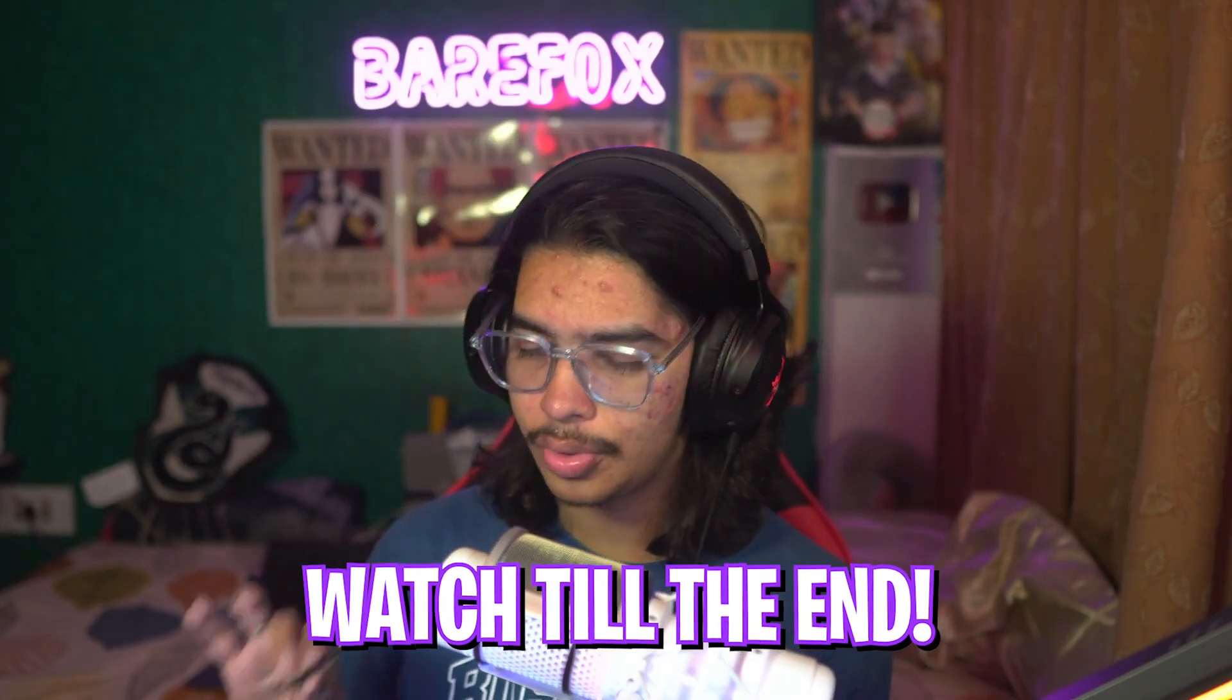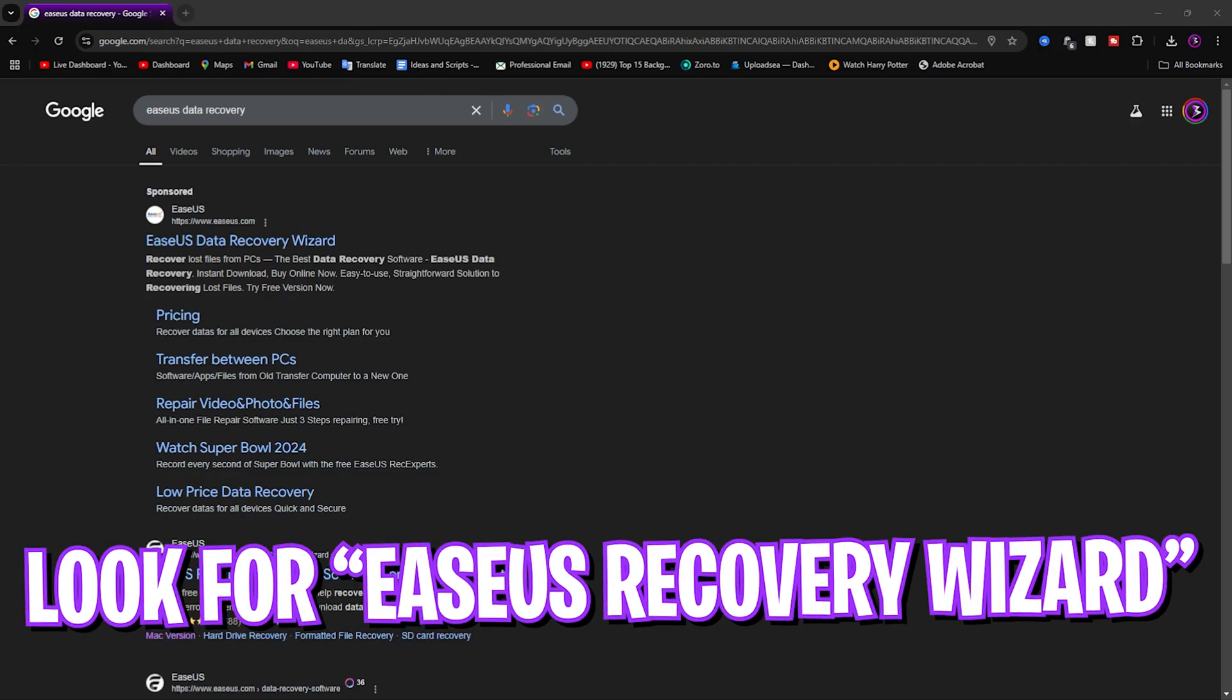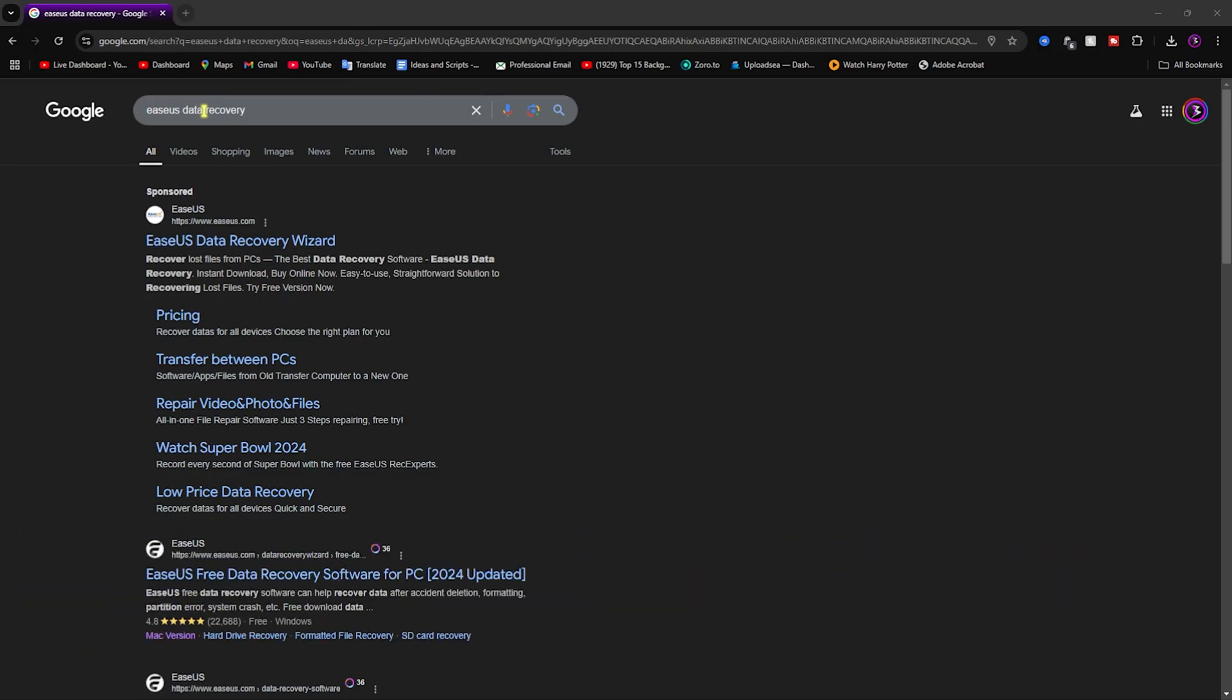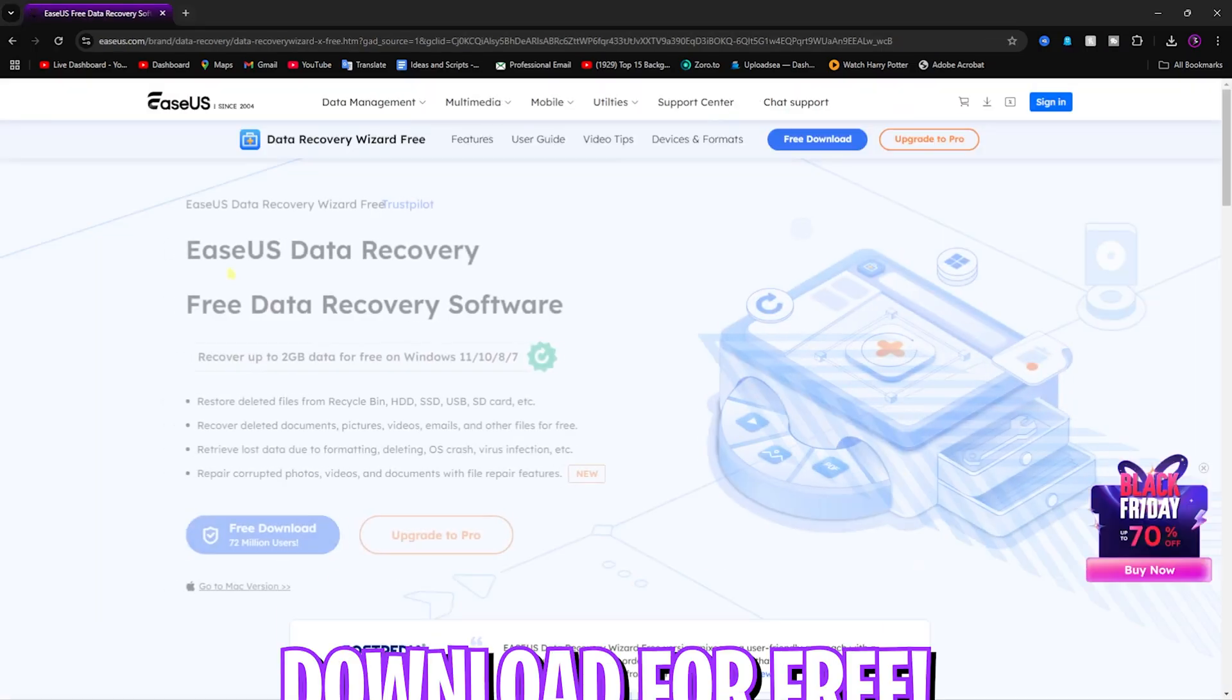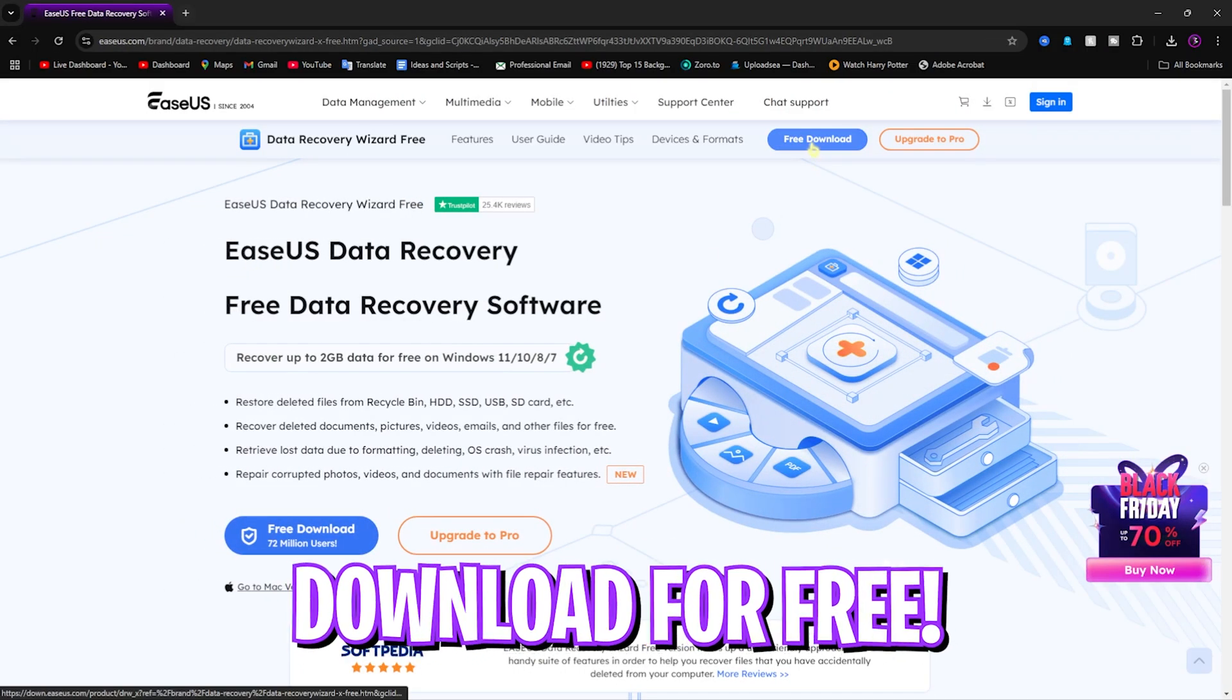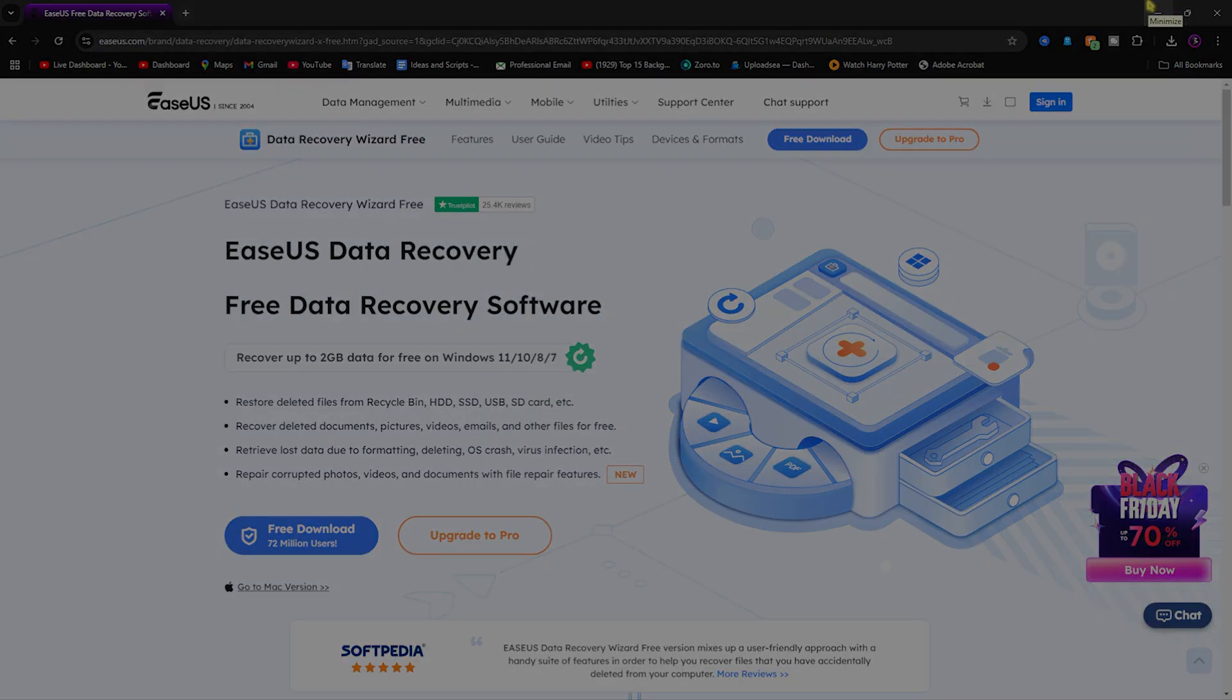So what you have to do is attach your SSD to any USB device. After that you have to head over to your Google and then you have to look up for EaseUS data recovery. Over here you'll find the EaseUS data recovery wizard. Simply open up this site and download it for free on your PC. After that you have to install and open it up.